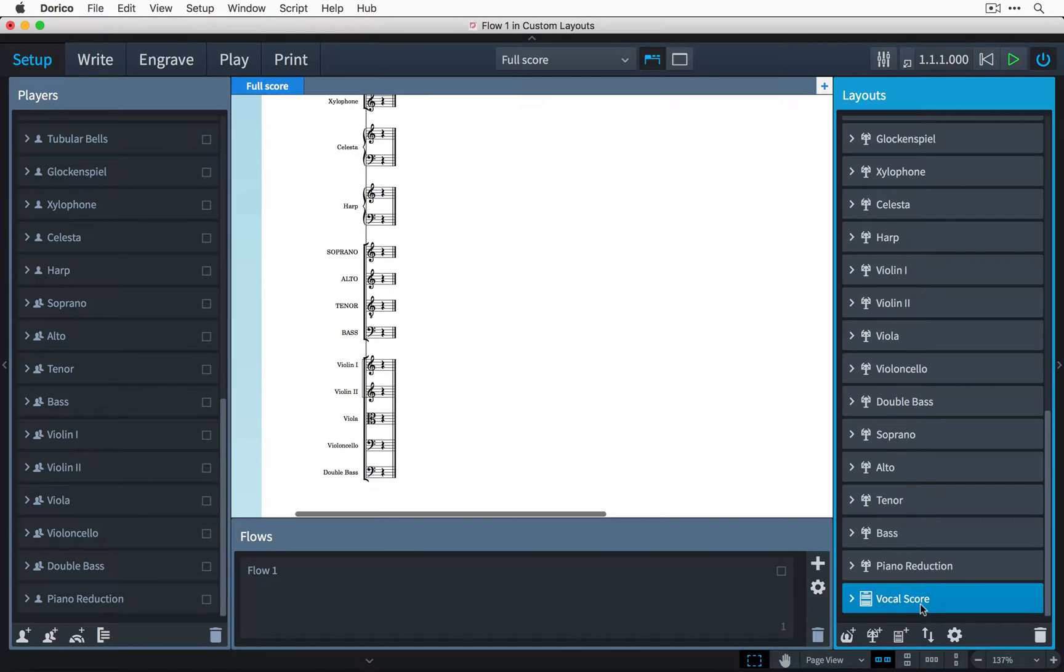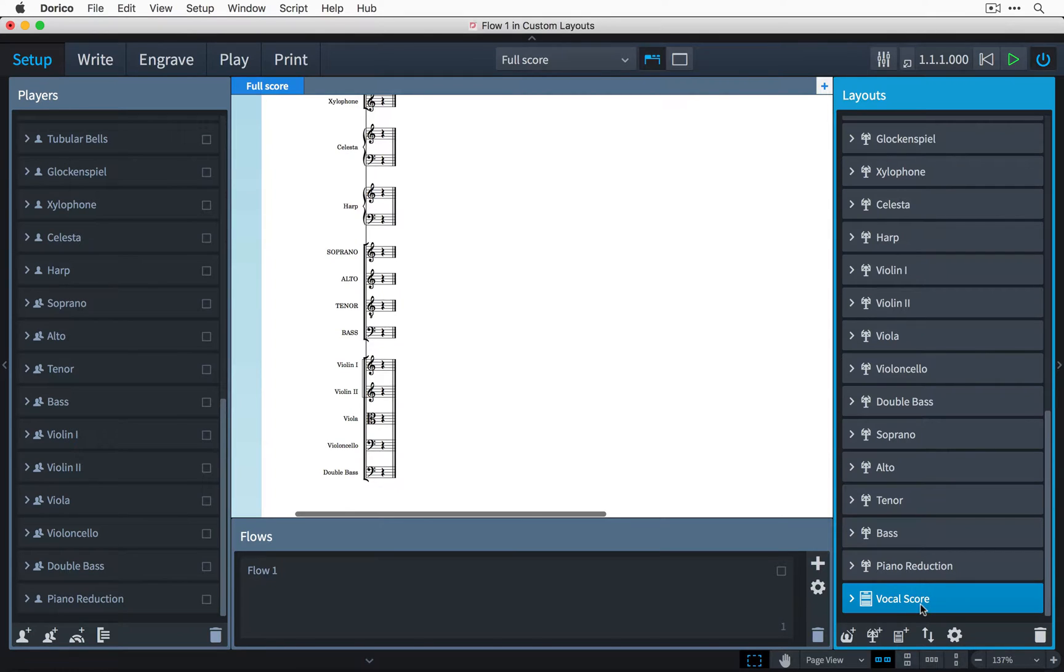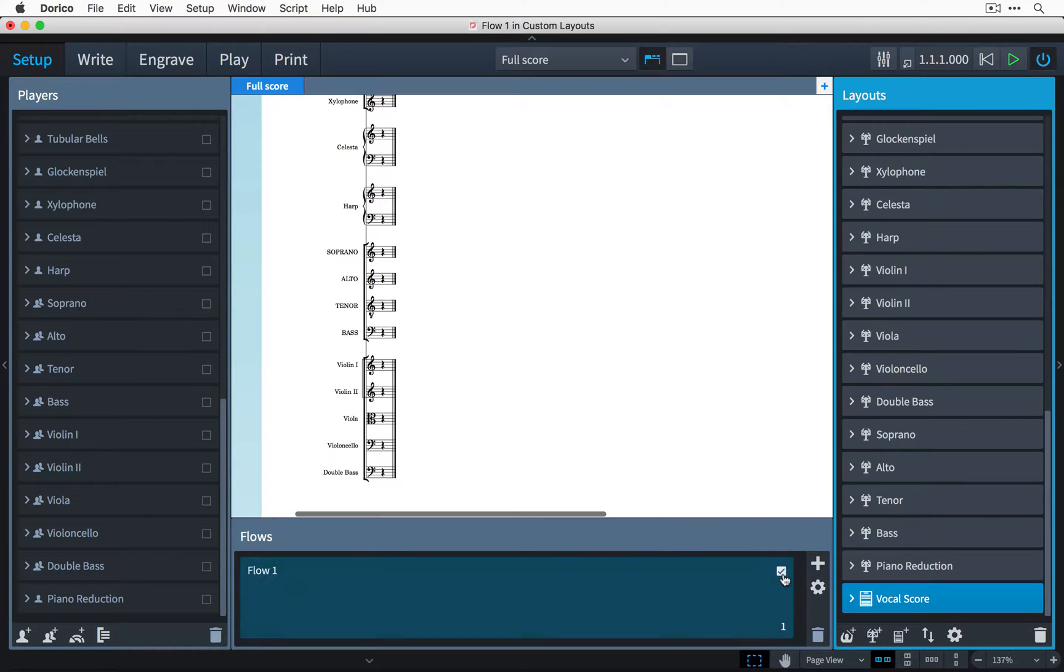By default, custom scores do not include any players or flows, so you have complete flexibility over what they contain. Let's start by including the flow. And of course, if you have more than one, you may need to add them all.